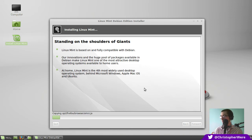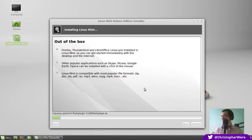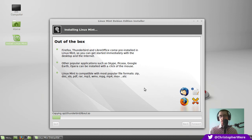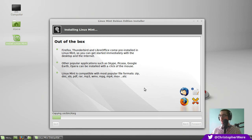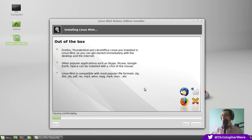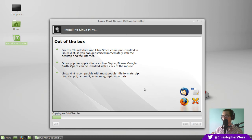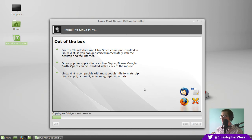At home, Linux Mint is the fourth most widely used desktop operating system behind Microsoft Windows, Apple Mac OS, and Ubuntu. Interesting. It's fully compatible with Debian. Do you know what I always question about these little install slides? It's often a slideshow saying how great the operating system is. But if you're currently in the process of installing it, you're sold. You're already signed up to the program.